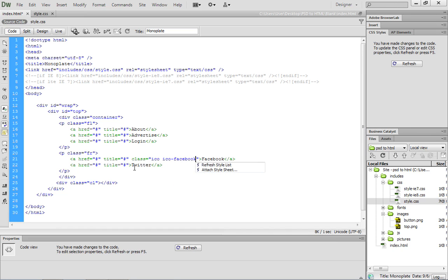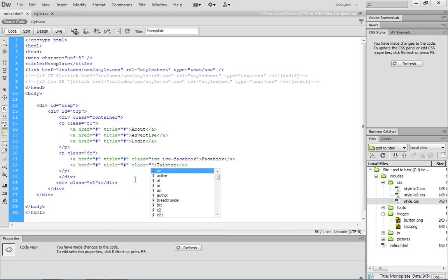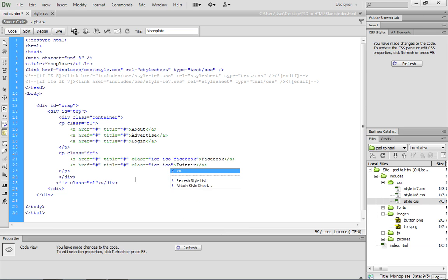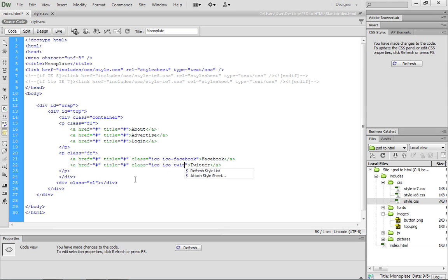Then we're going to do the same thing down here for Twitter. We're going to add a class attribute, and we're going to reference the ICO class, which is part of the F2FW framework. Then we're going to create our own custom class called ICO-Twitter in this case.